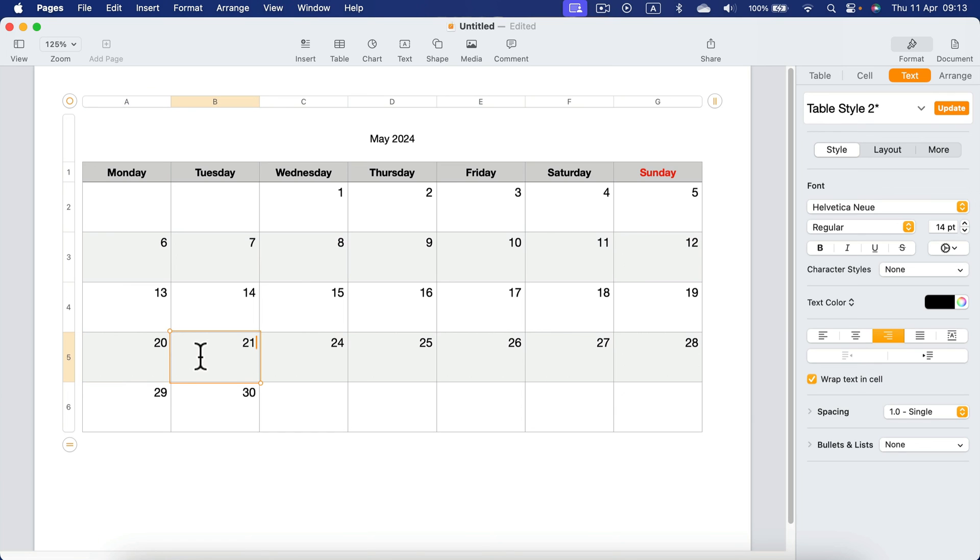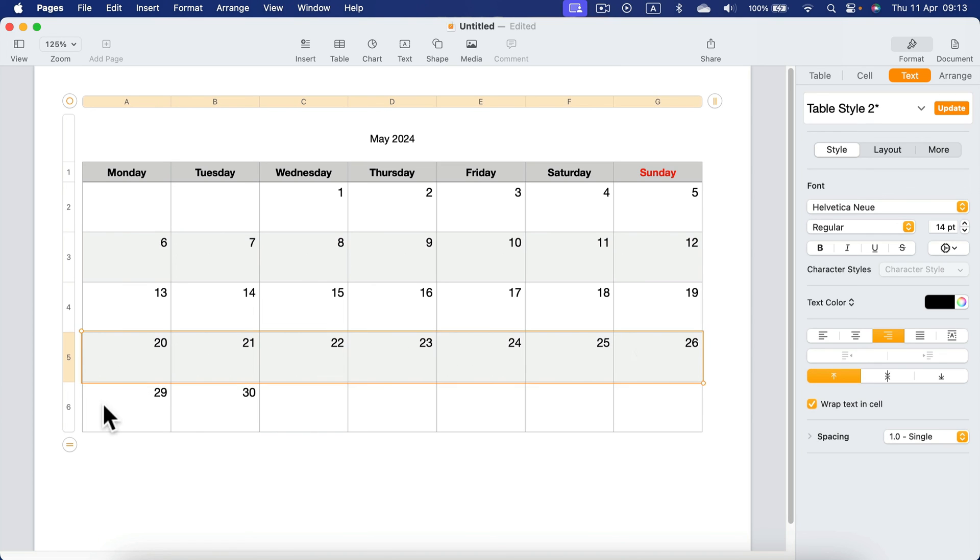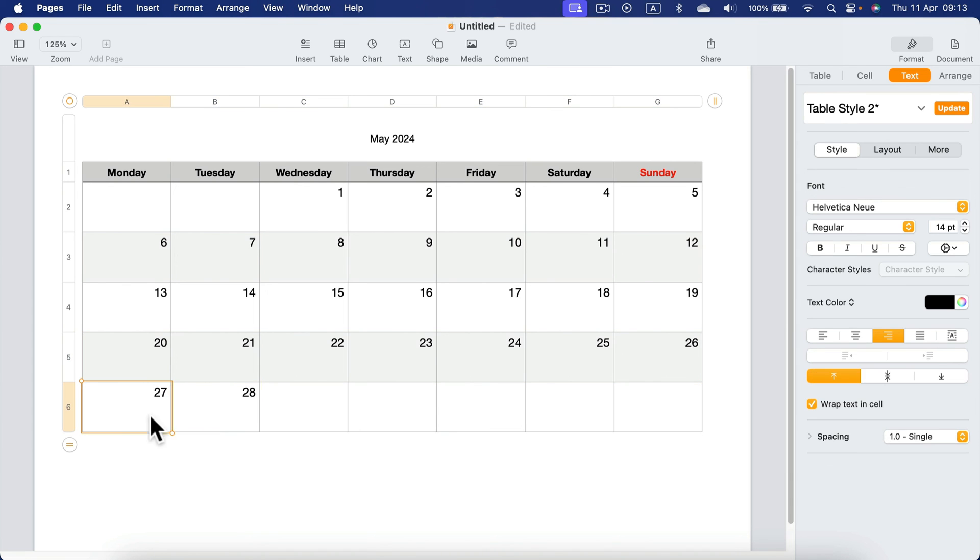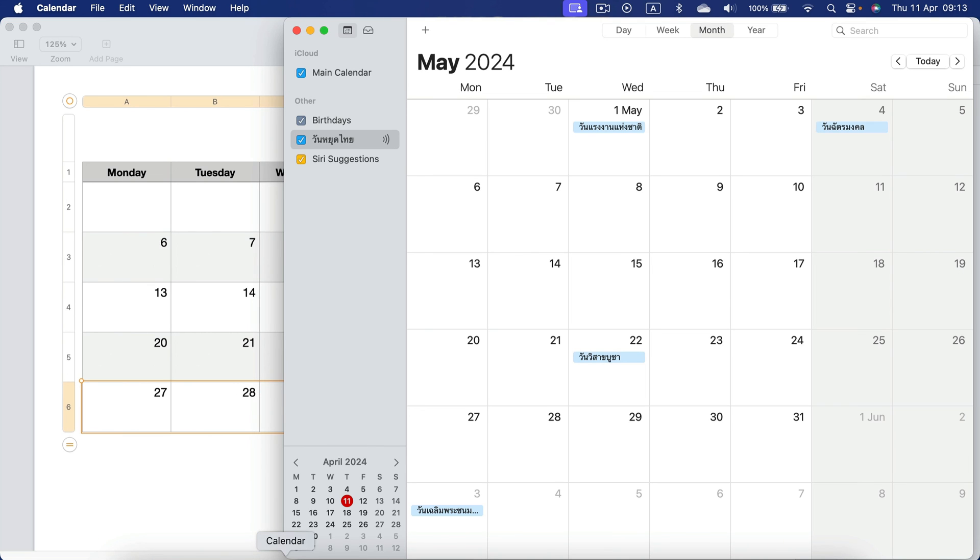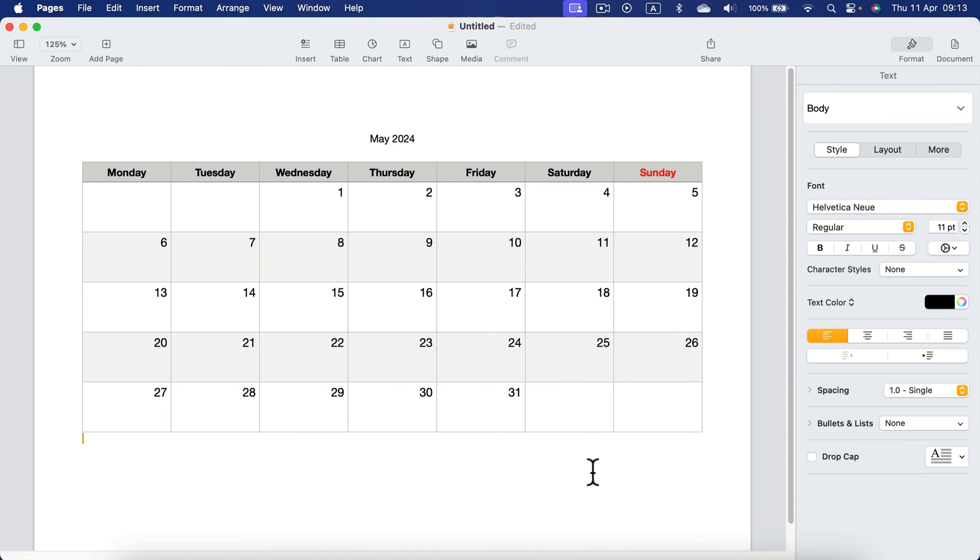20, 21, select both cells with the shift, pull it out. Select both, move and pull it out. And this way we reformat that April calendar to be May. It's all correct, very, very quickly.